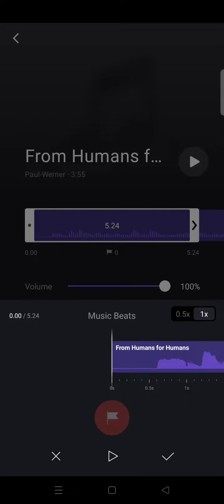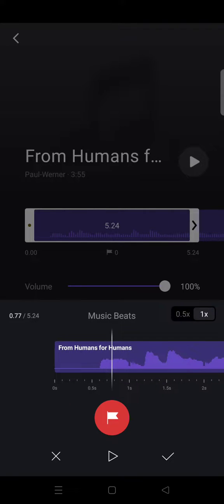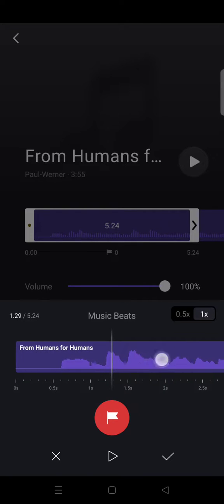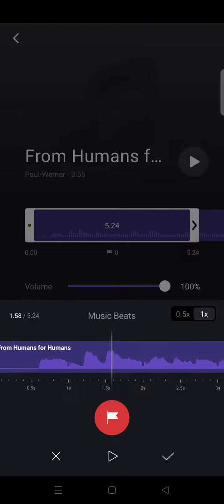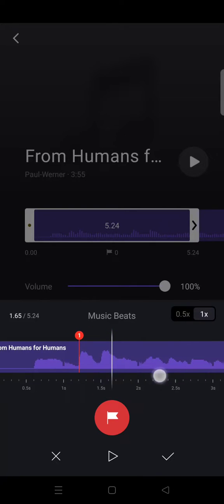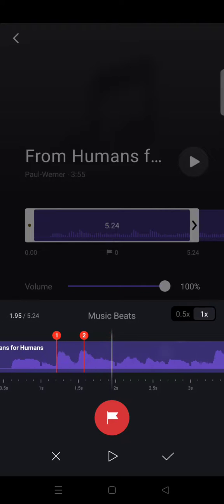This beats option will appear like this. What you need to do is swipe until you can see the audio waveform right here. You can just mark on the part that you want to mark, so just click on the red button right here, and then do it again right here.